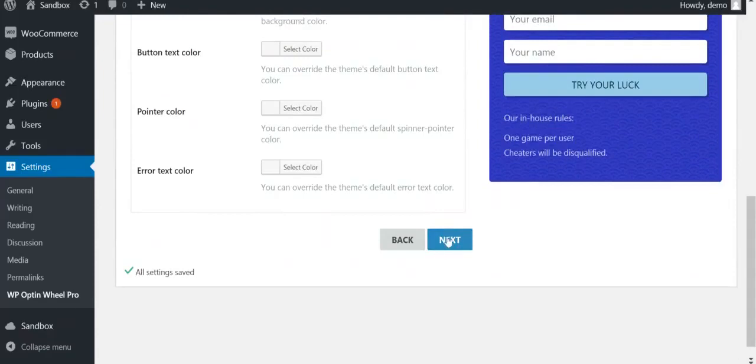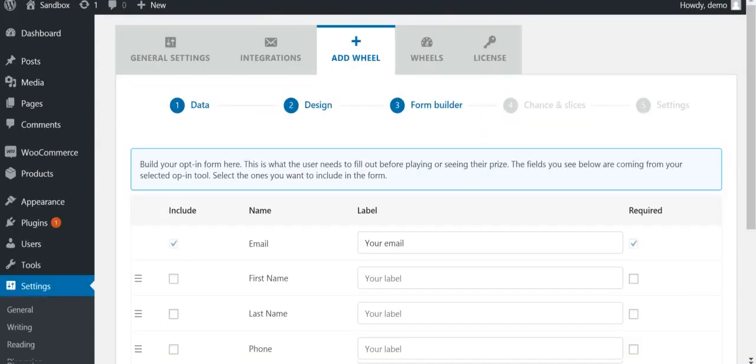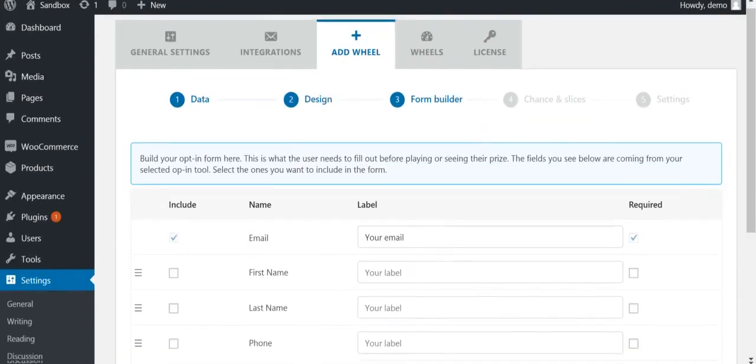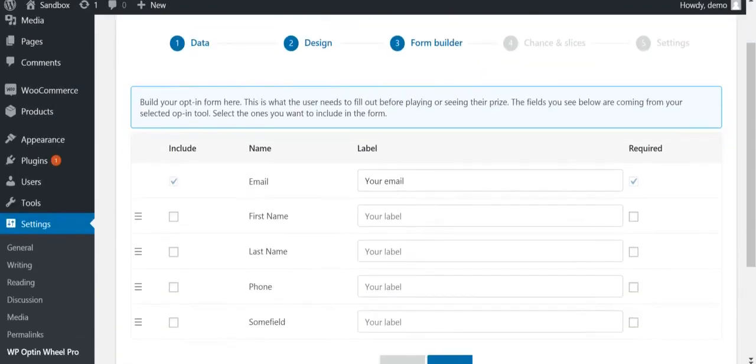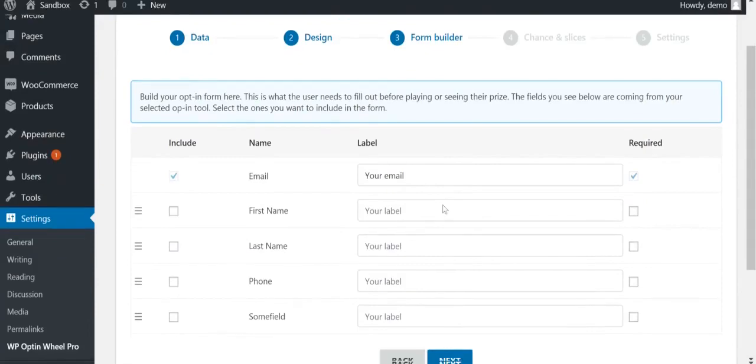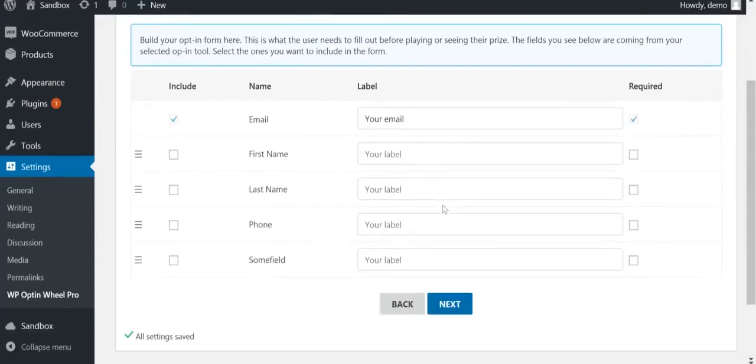Step 3, Form Builder, will look different depending on the integration you have selected in Step 1, Data. Here you can choose what information your visitors have to fill out before they can spin the wheel.